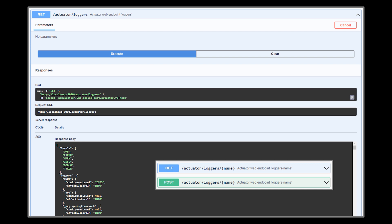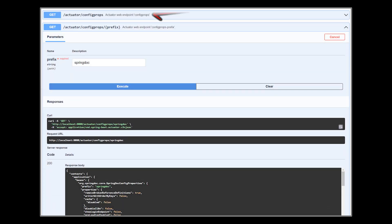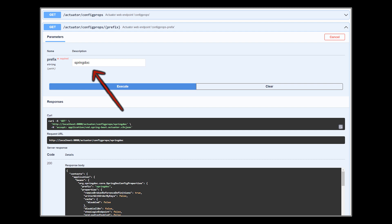The config props endpoint will list all the configuration properties in our application, the explicitly configured ones and the ones native to Spring Boot. There exists a more specific version of this endpoint that takes in a prefix and will list all the configured properties that start with the passed prefix. In this example, we retrieved all the properties that start with the spring.doc prefix.